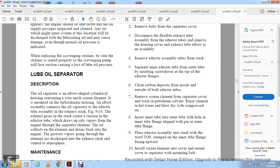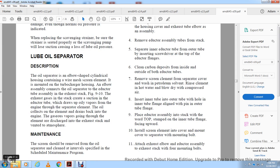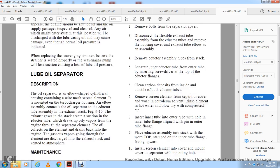Lube Oil Separator: The oil separator is an elbow-shaped cylindrical housing containing a wire-screw mesh screen element, mounted on the turbocharger. An eductor tube assembly connects to the exhaust stack. Exhaust gas suction in the eductor tube draws oil vapor from the engine through the separator element. Oil collected on the element drains back into the engine, and the gaseous vapor passes through the element and discharges into the exhaust stack to atmosphere. The screen should be removed from the oil separator and cleaned at intervals specified in the scheduled maintenance program.